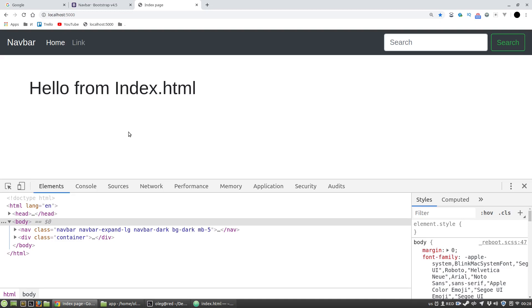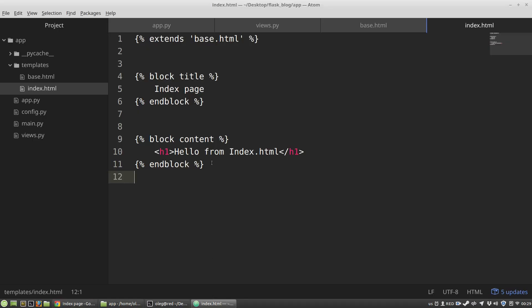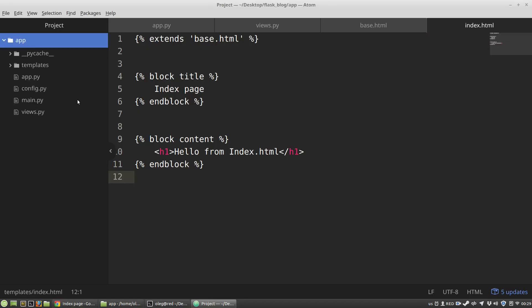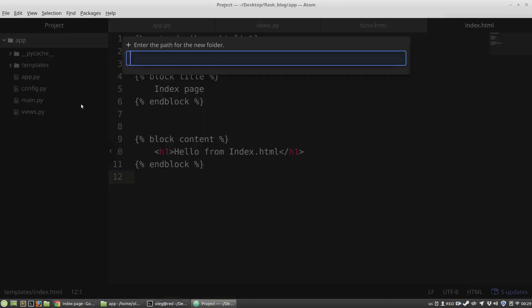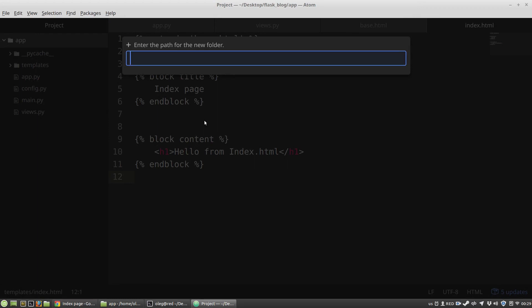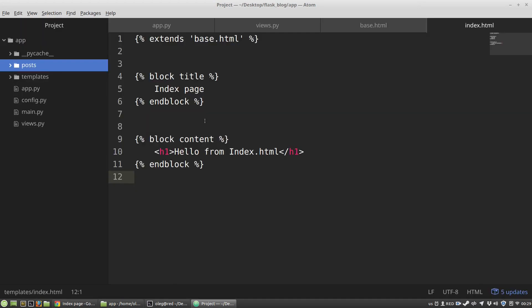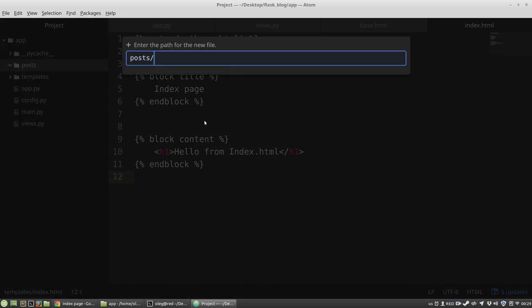It can be easily copied and pasted to another project with Ctrl-C and Ctrl-V shortcuts. Right now I'm going to create one. I'm creating a new folder, I name it posts, and inside this folder I am creating a new file blueprint.py.